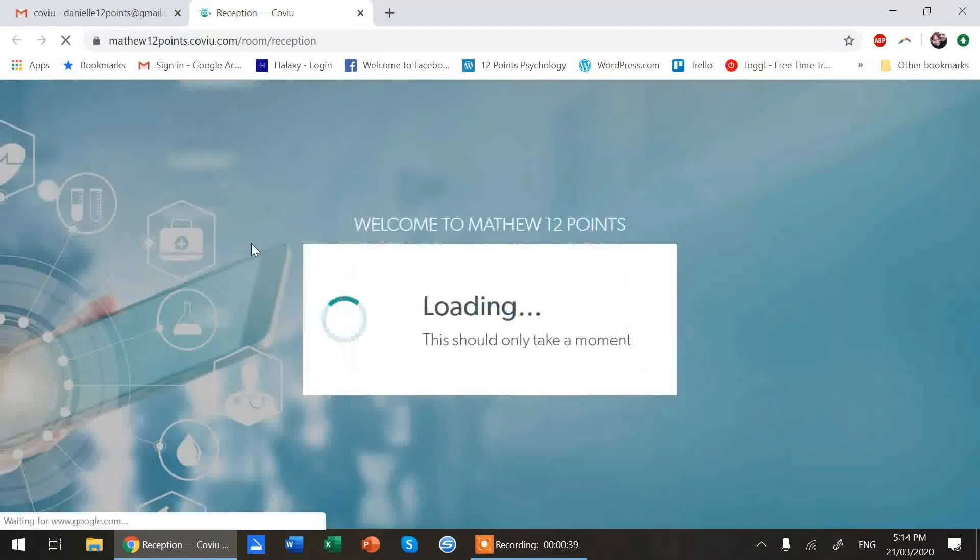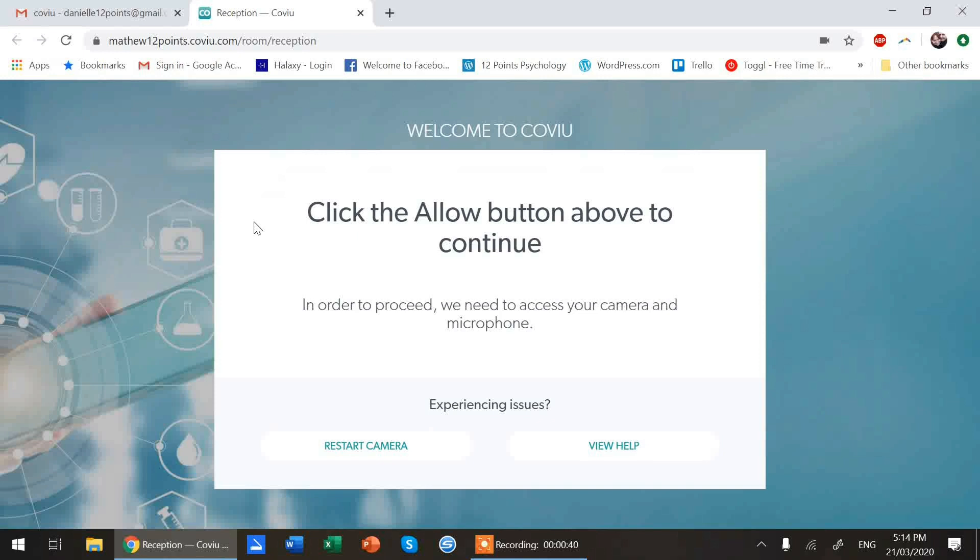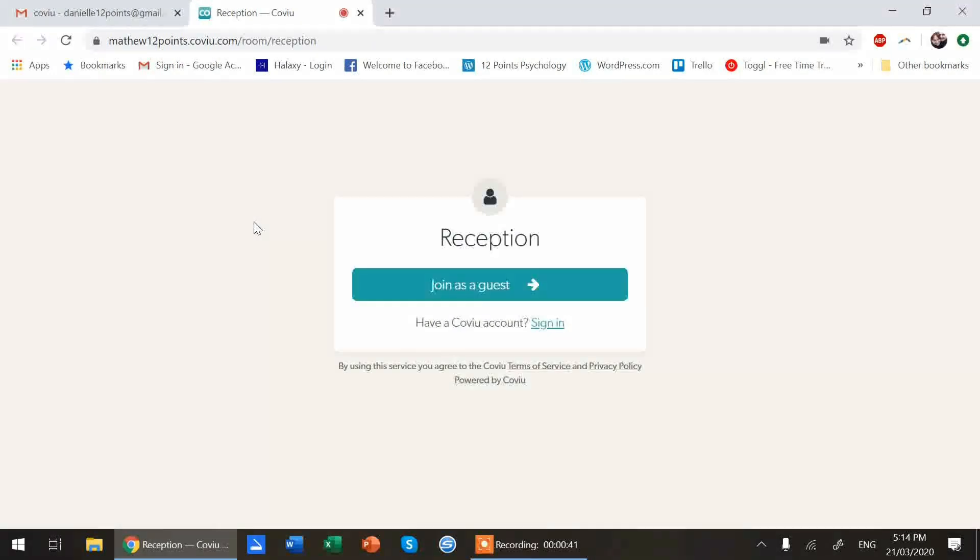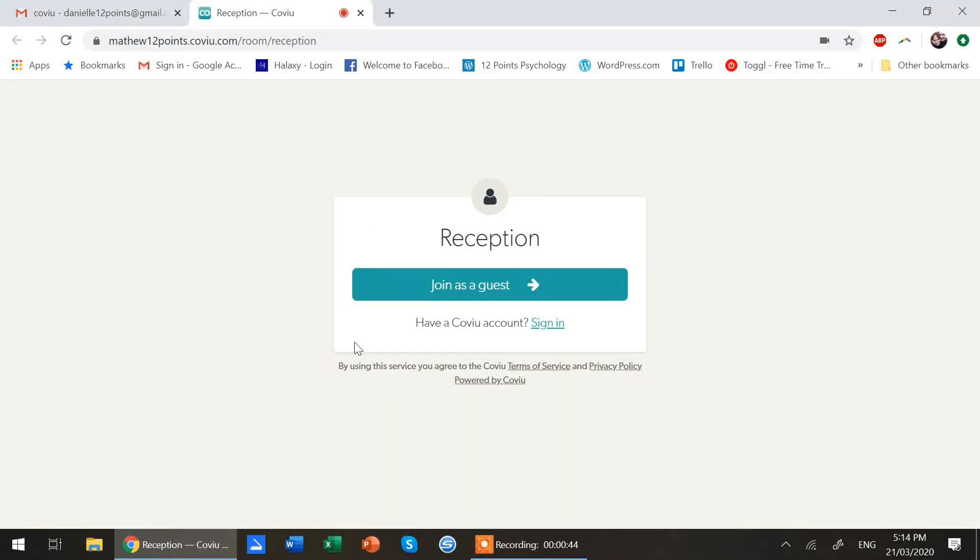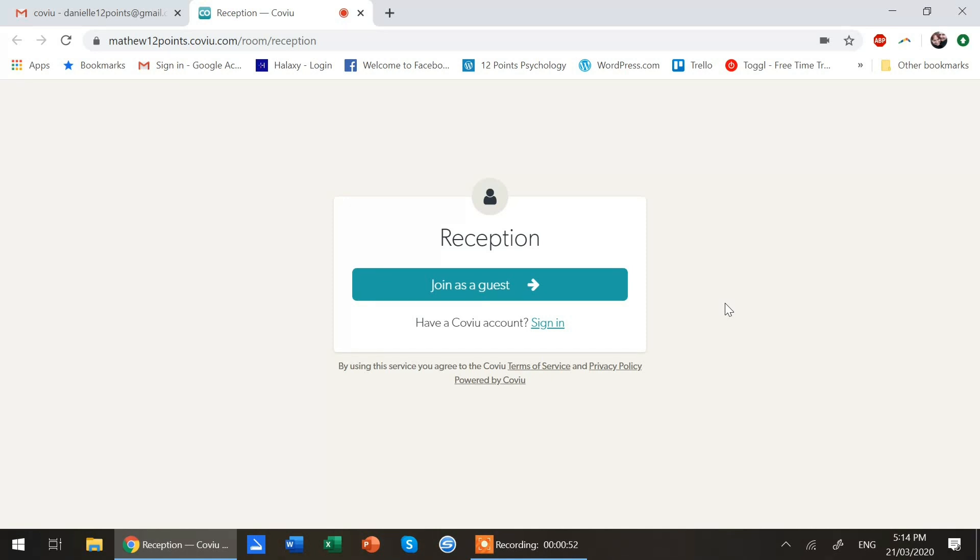You just click on the link and the most important thing to remember with any of these is that there's a screen saying please allow your microphone and video access or allow CoView access to your microphone and video. You have to accept that.